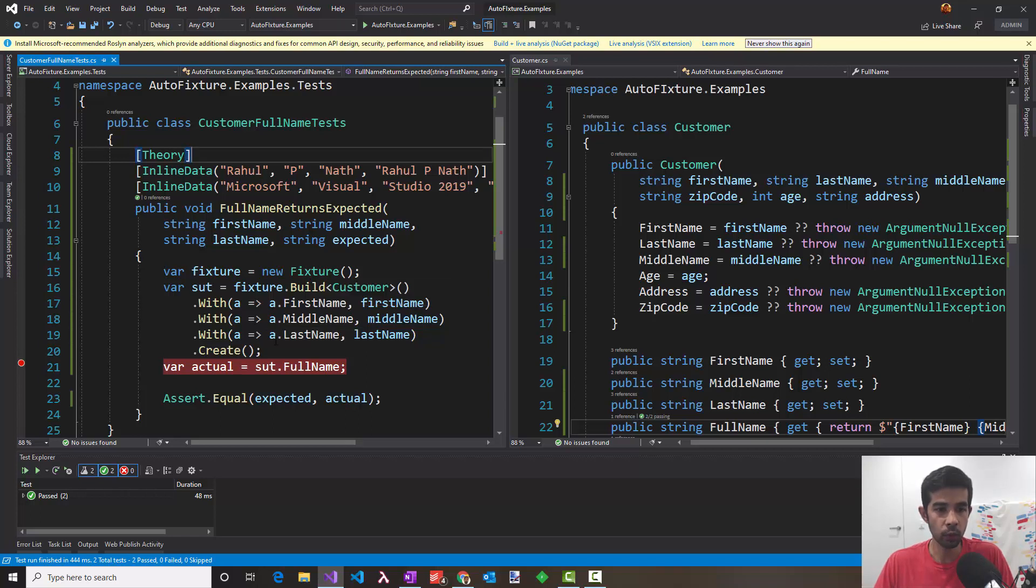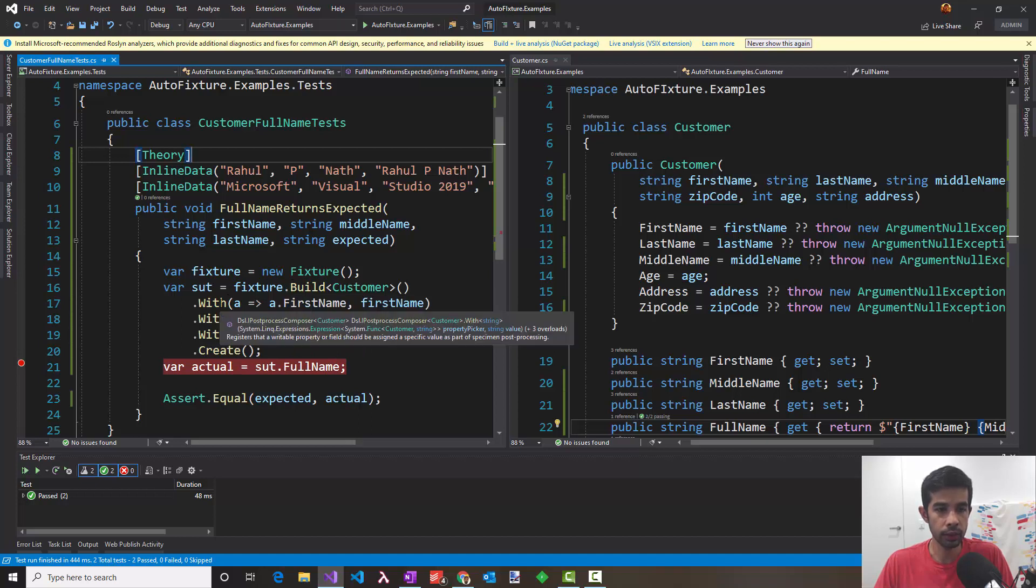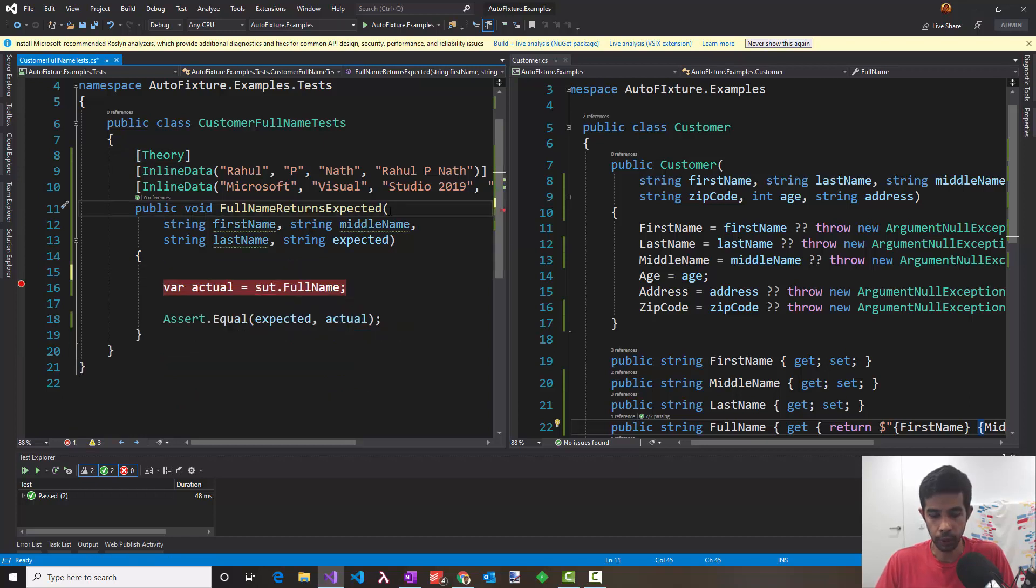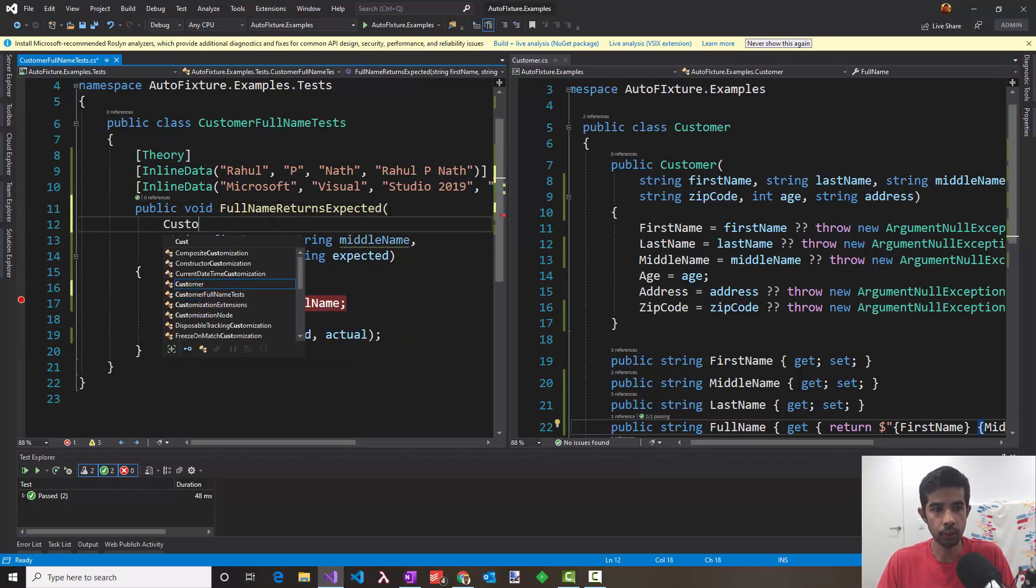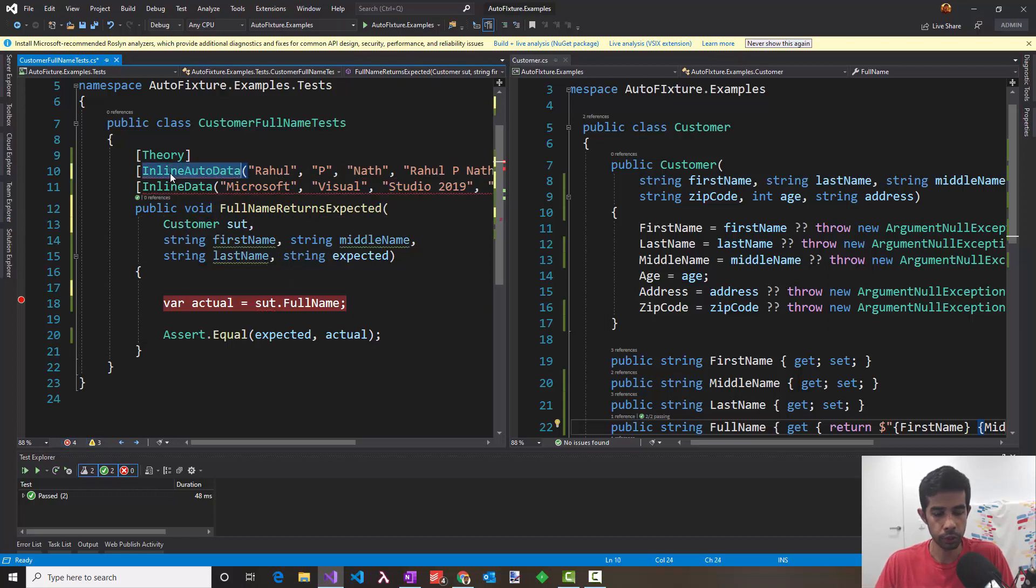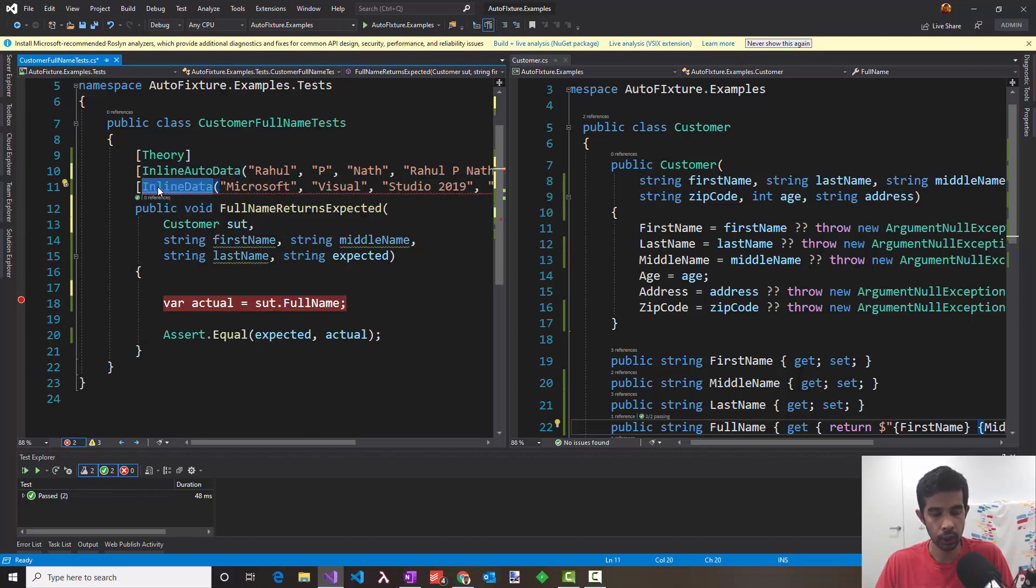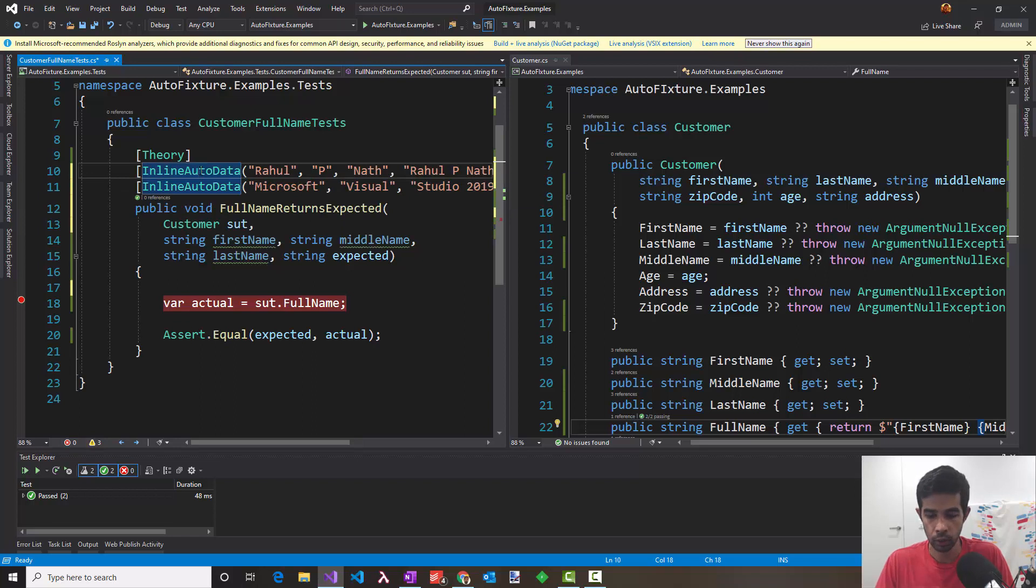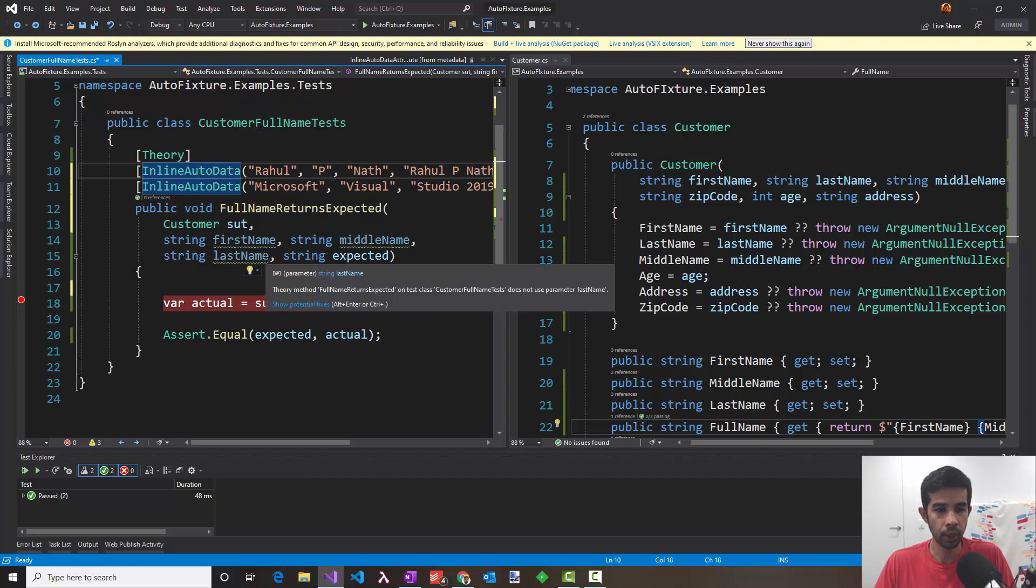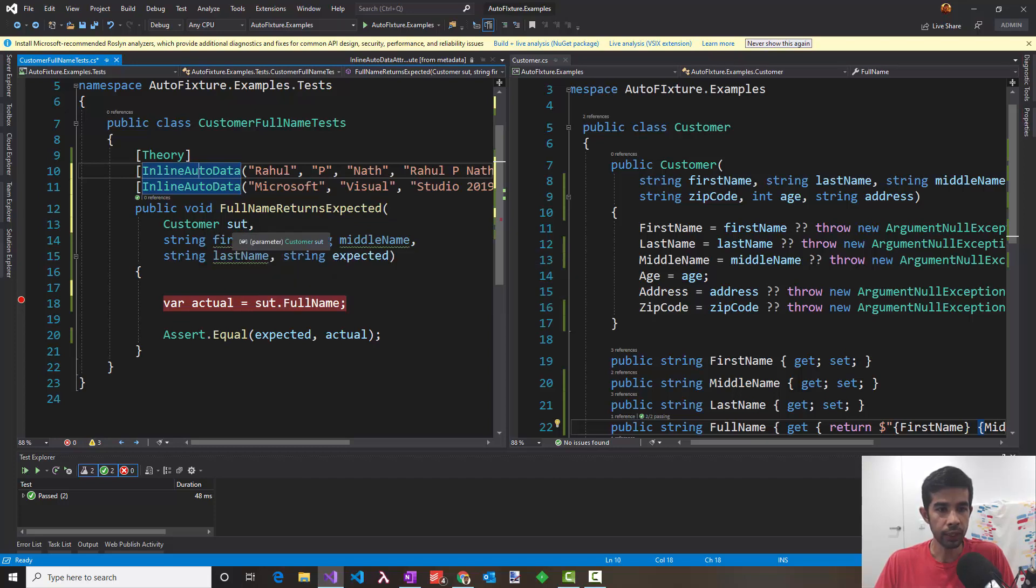So AutoFixture is what has helped us here. It has been generating us the dummy values that the customer requires but allowing us to explicitly set the values that we care about and then do the test. But still there's a lot of setup going on here with the fixture and the with statements. Let's see how we can make it a bit more cleaner with something of auto data attributes. So let's remove this. I expect a customer as well to be injected to me which is the SUT. So I need to choose inline auto data which is a class that's coming from AutoFixture. So what this is going to do to us is basically use these as parameters and then pass the value.